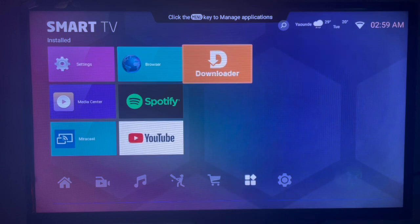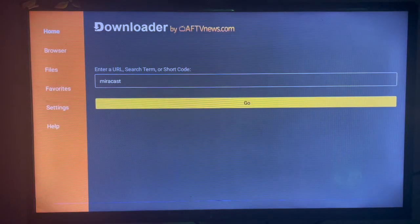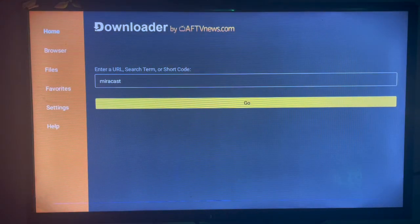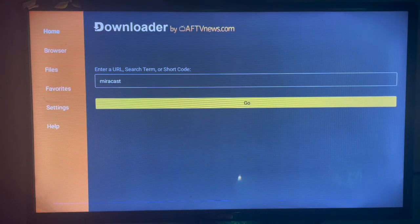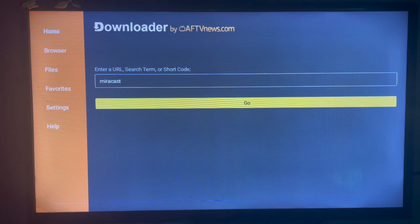If you don't have Downloader on your smart TV, check the description of this video. There is a link that is going to help you install or download Downloader to your smart TV. After you've gotten Downloader, just launch it.